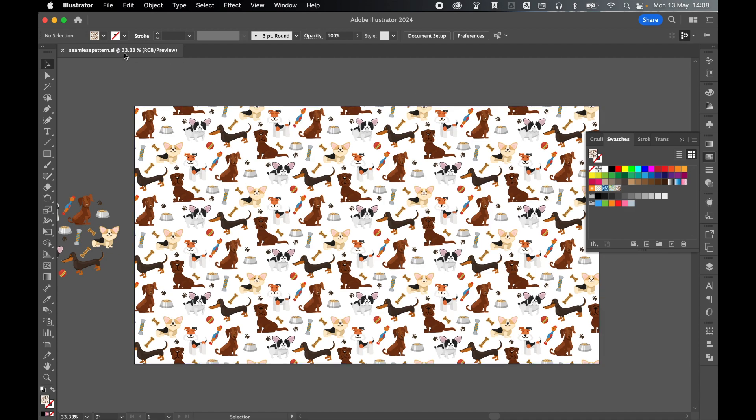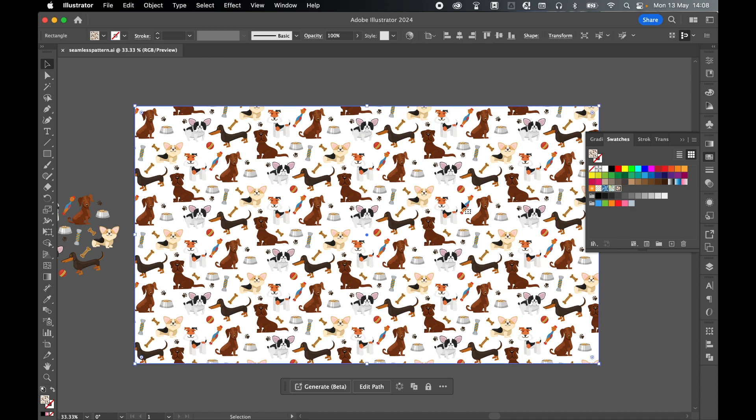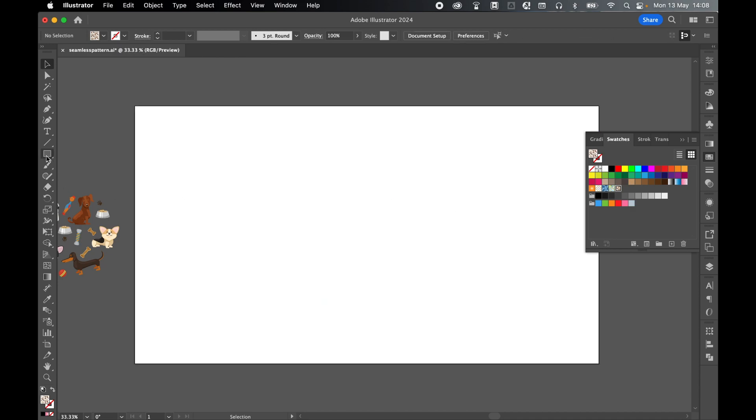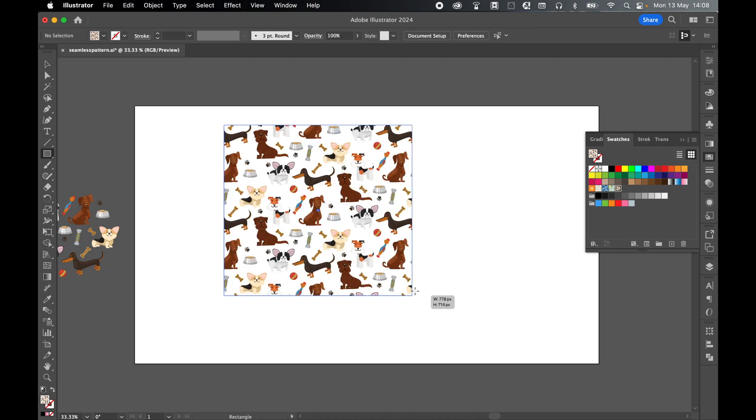Now right now this pattern exists in this file seamlesspattern.ai and you can see the pattern swatch here in my swatches panel. If I just delete this, grab my rectangle tool, make sure this is selected and I can click and drag out and there I have my pattern.